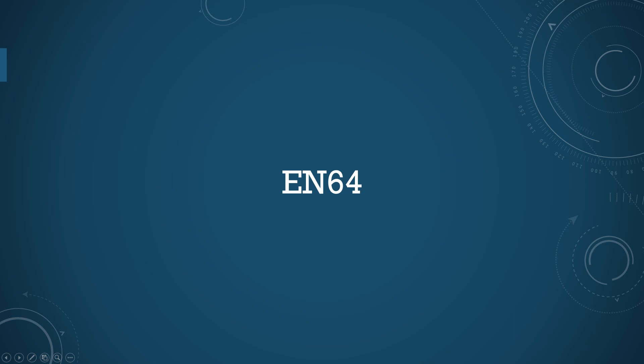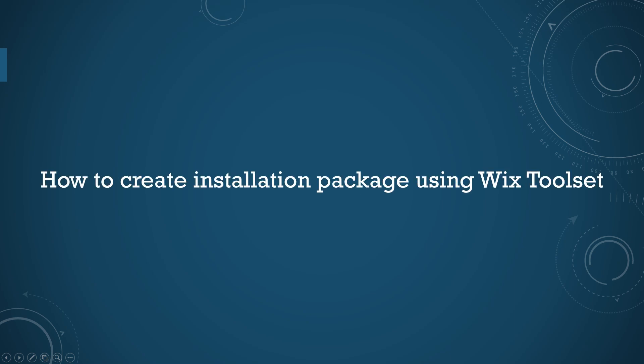Hello, welcome back to EN64. Today we are going to talk about how to create Windows installation package using WixToolset.